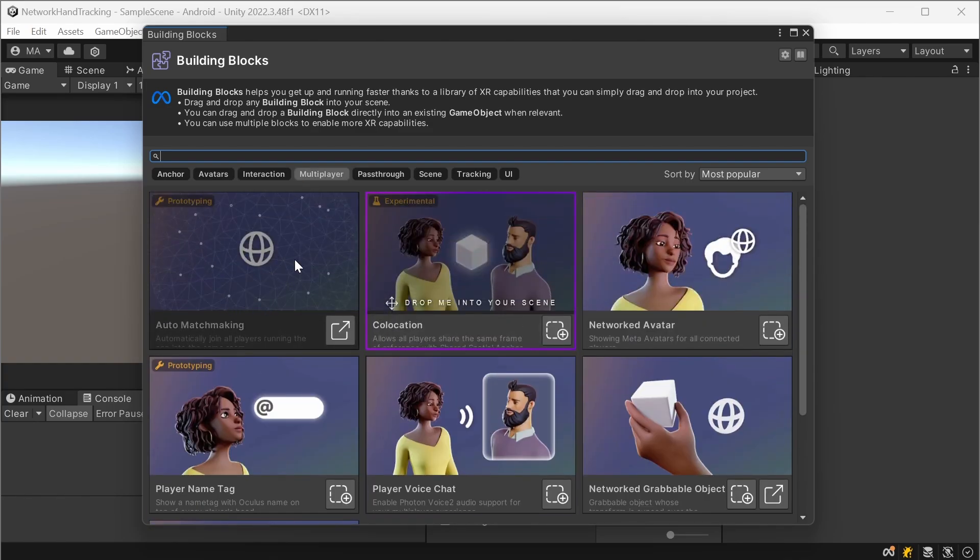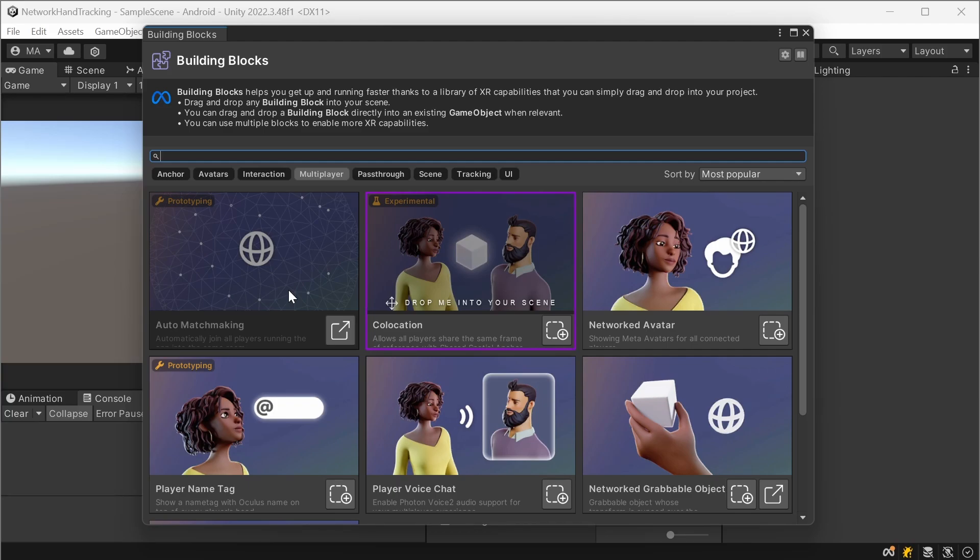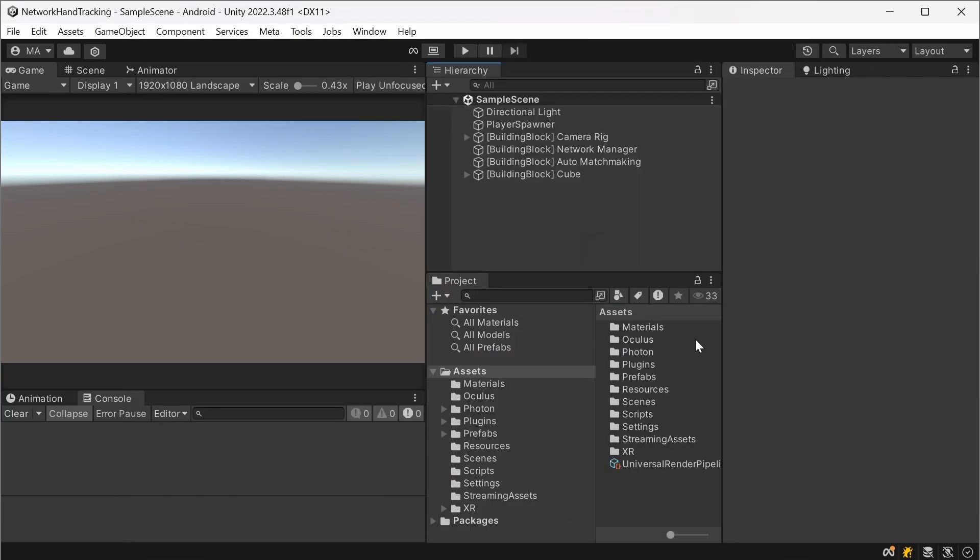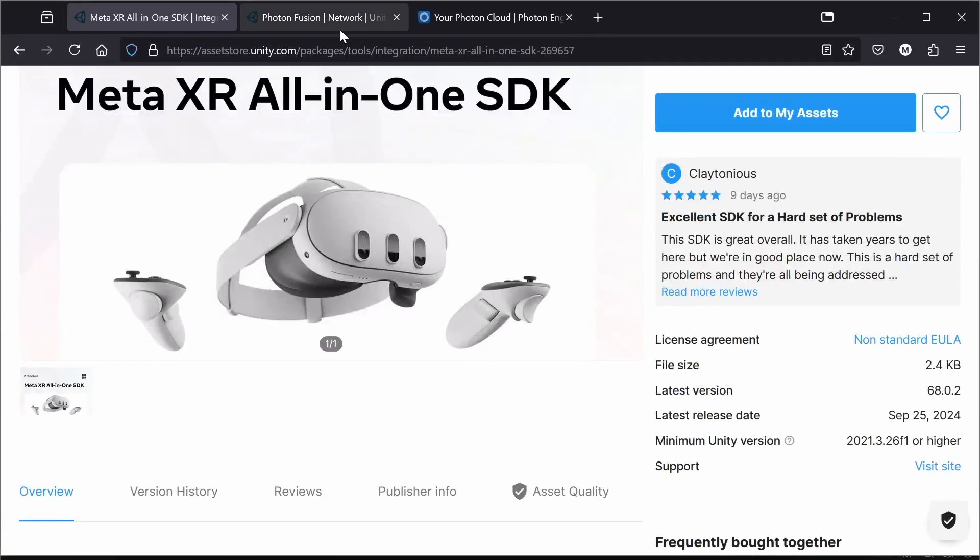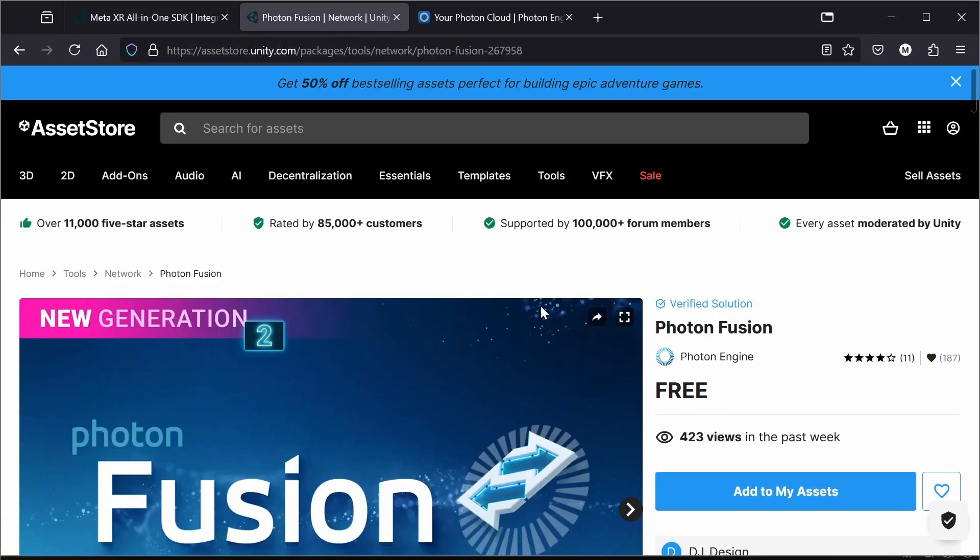And then you can go to multiplayer, add the auto matchmaking, and usually that will result in an error after you added that because you will have to add Photon 2.